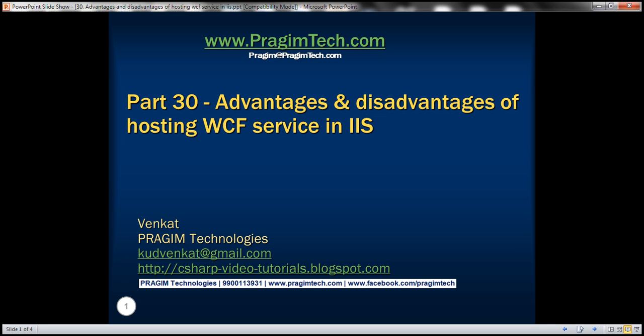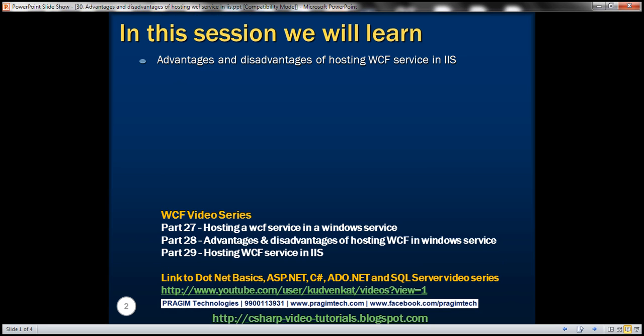This is part 30 of WCF video series. In this video, we'll discuss the advantages and disadvantages of hosting WCF service in IIS. This is continuation to part 29, so please watch part 29 before proceeding.